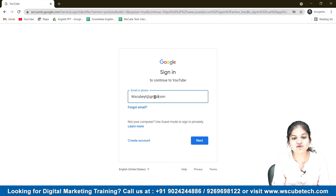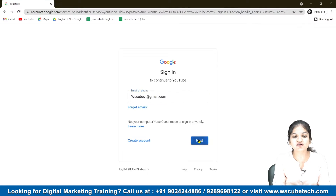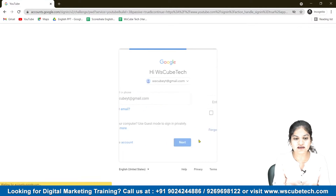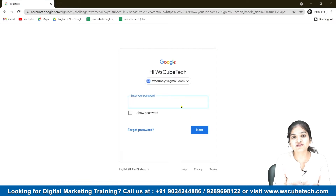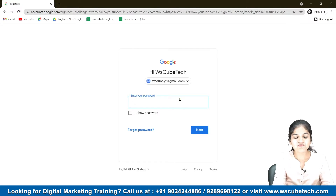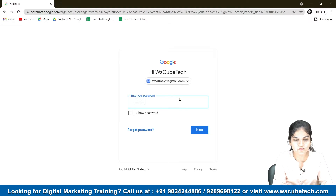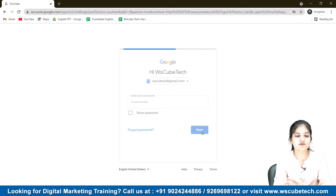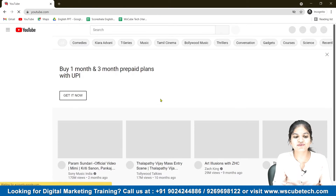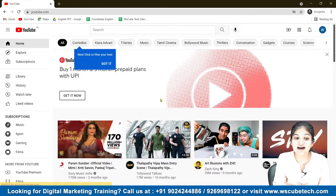Then you have to continue to the next step. After continuing, you have to enter your password. I'm entering my password and after that I have to press continue. So after continuing, you can see that in like 30 seconds, we have created our account.